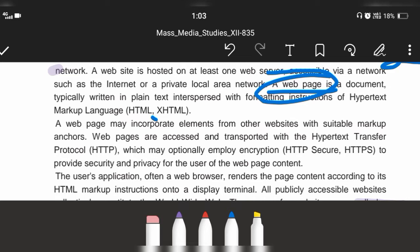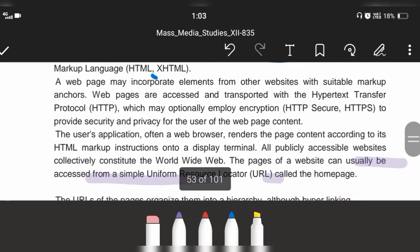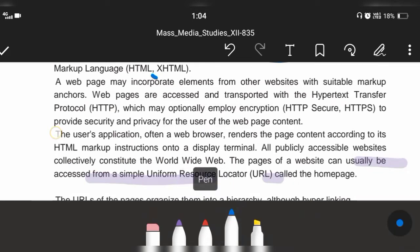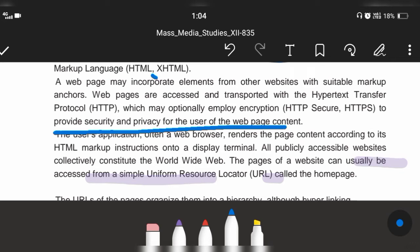What is the full form of HTTP? HTTP stands for Hypertext Transfer Protocol. It basically provides security and privacy for users of web page content. When users give responses or feedback to a dynamic website, those responses are totally confidential — privacy and security are maintained for users.